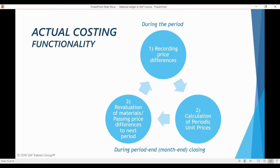Even if you do not wish to re-evaluate your materials with actual costs, periodic unit prices provide very valuable information about the actual cost of your business, so activating actual costing makes a lot of sense purely from a cost-visibility point of view. If you choose not to re-evaluate your materials, the price differences do not disappear — they are passed on to the next period. During the next period, this same flow continues: price differences are recorded against standard prices, and together with any existing price differences from previous periods, are used again to calculate new periodic unit prices.